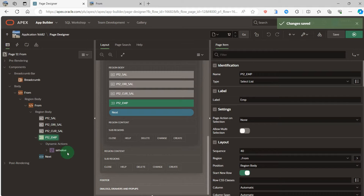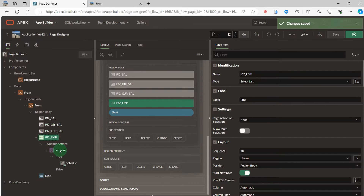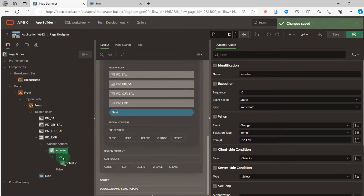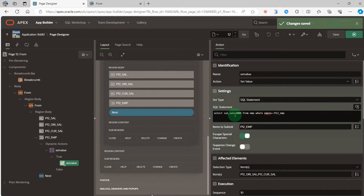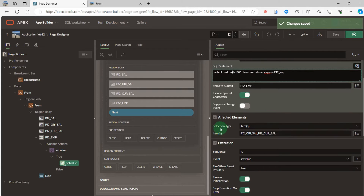Over here, for the employee item, when I change the employee I use the dynamic action set value. When I change item P12 employee, I can get the original salary and the original salary plus 1000 to the current salary. When the item is selected, the items to submit and the affected element selection type are items — page trail original salary and page trail current salary.